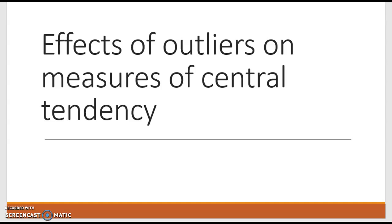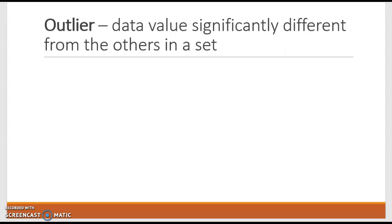We're going to look at the effects of outliers on the measures of central tendency, most specifically the mean, median, and mode. So first of all, what is an outlier? Well, an outlier is a data value that is significantly different from the others in a set.